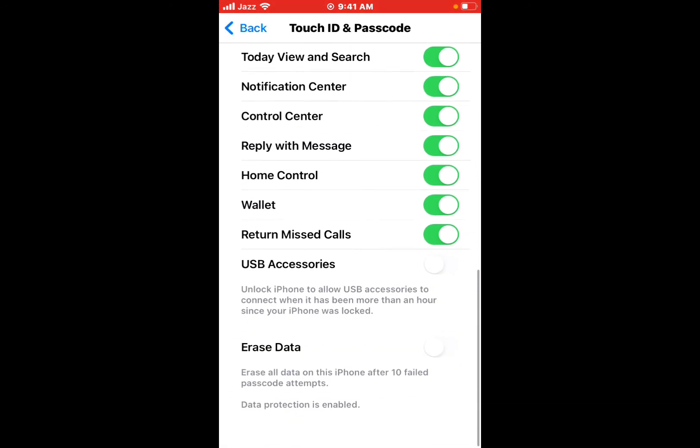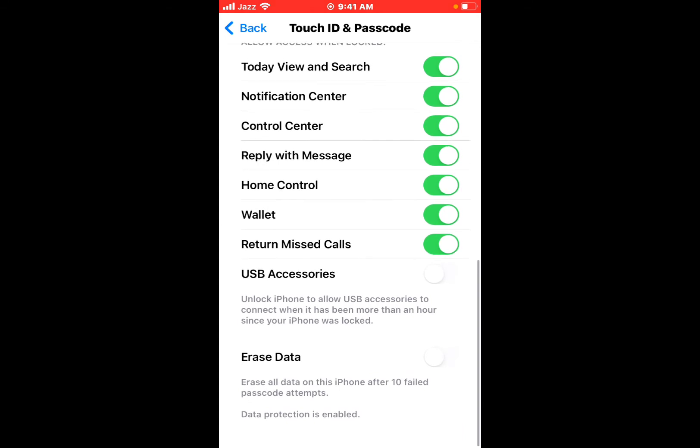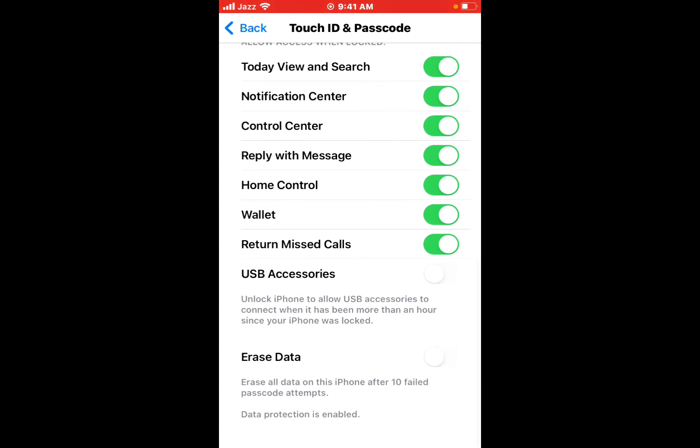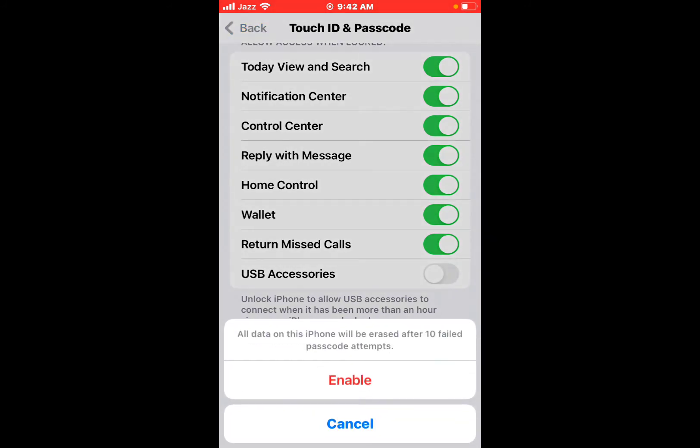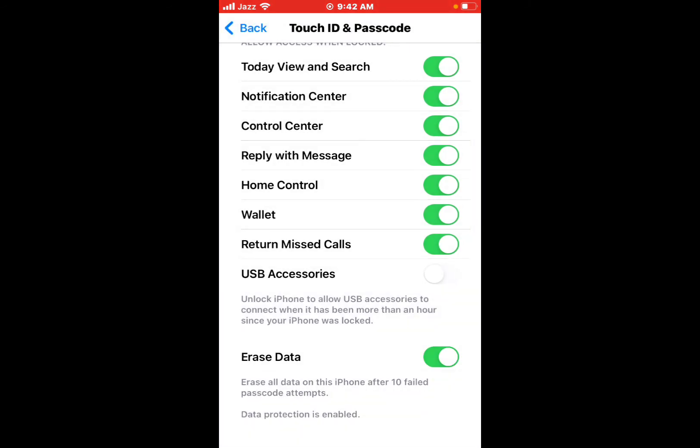Scroll up a little bit. You can see appears on screen: Erase Data. Tap on Enable. You can see appears on screen: All data on this iPhone will be erased after 10 failed passcode attempts. Tap on Enable.